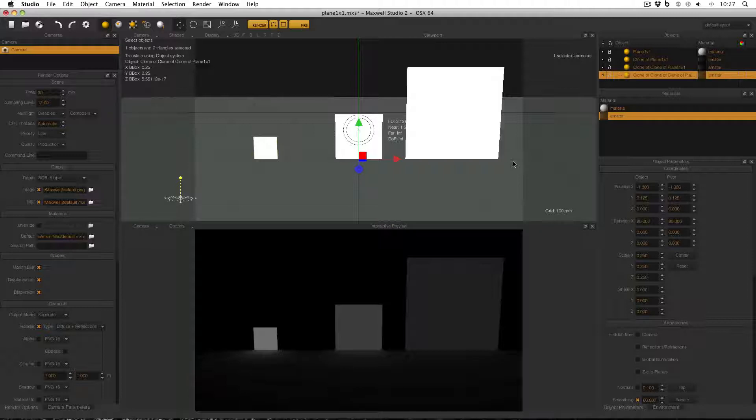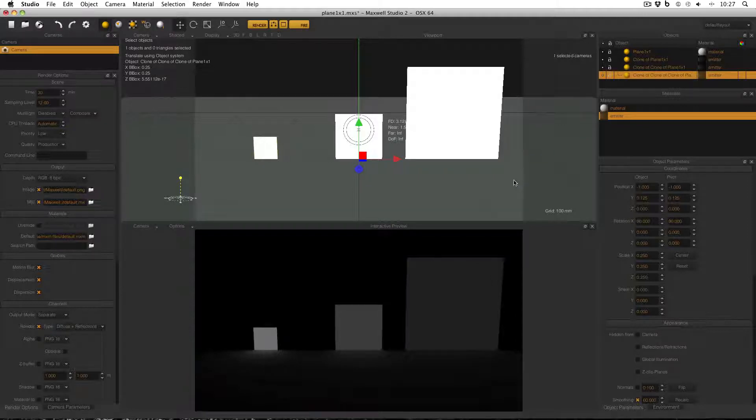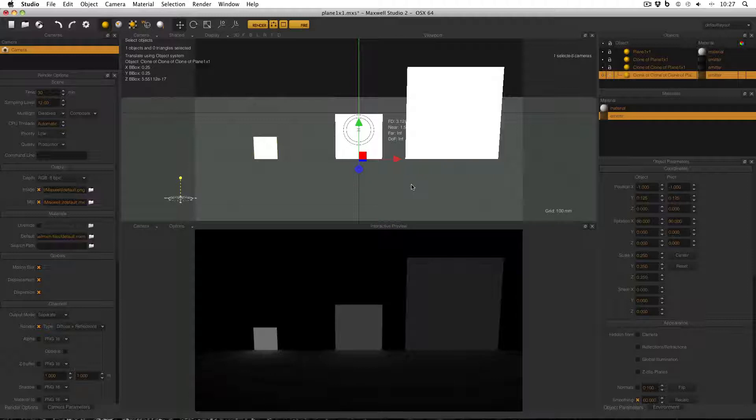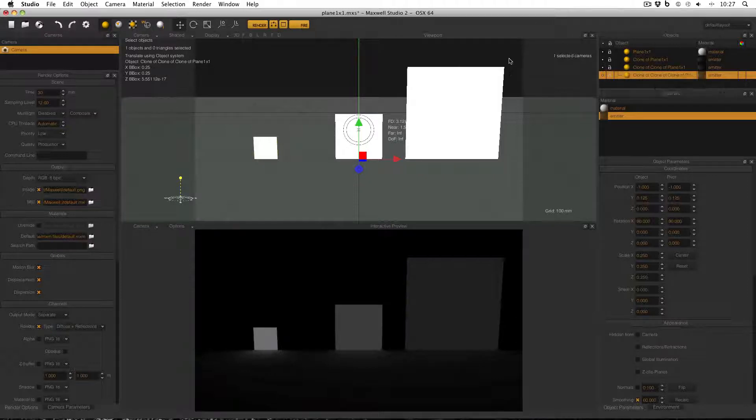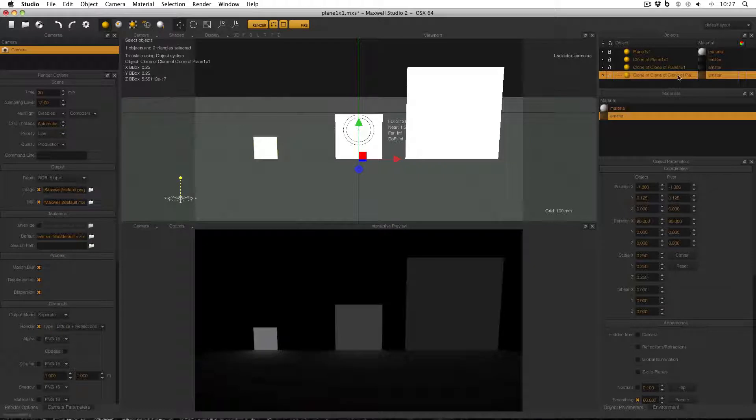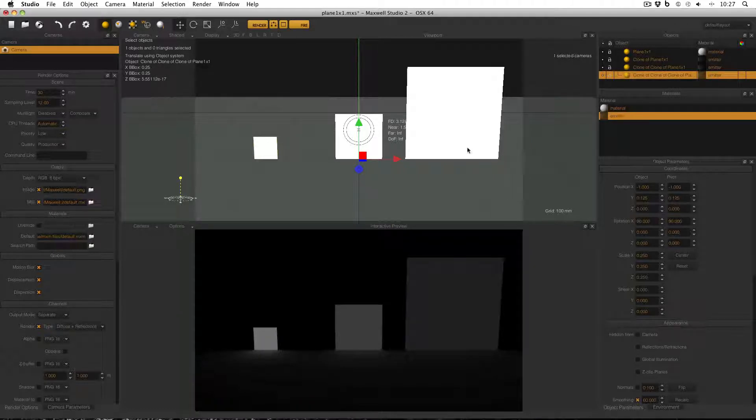So what I've got here is a very basic scene of a plane acting as a floor, and then three emitters, and these are also planes. And if you look here, you can see I've just cloned the planes until I've got this setup. All of these planes here, which are acting as emitters, have the same emitter material applied. But the difference between them is that they are different sizes.